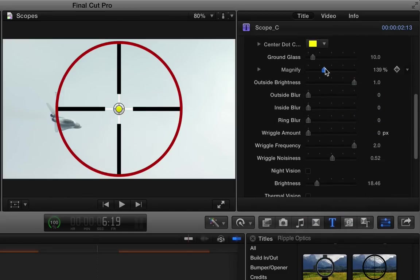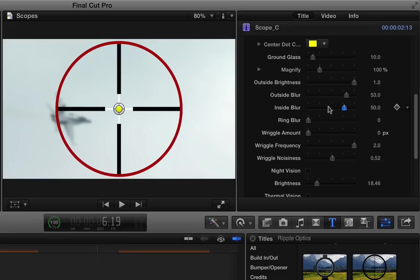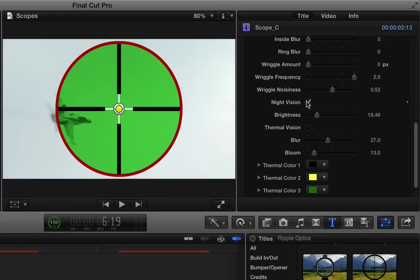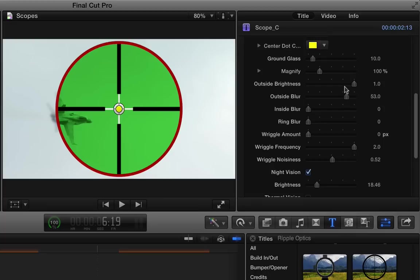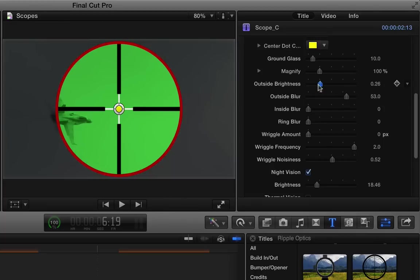Magnifying the contents. Blurring the outside. Blurring the inside or keyframing this to achieve focus. Adding wriggle, night vision, and thermal vision. In fact, I'll add night vision here and I'll change the outside brightness to make it very dark.